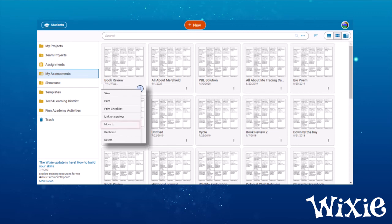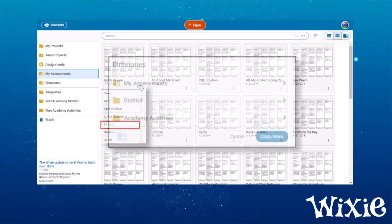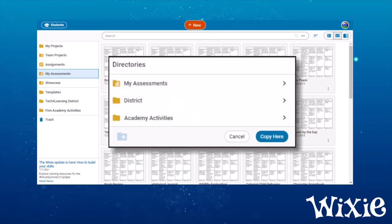You can even share your assessments with other teachers at your site. Choose the move to option, navigate to your school folder, and choose copy here. This will place a copy of your assessment in the shared district or school folders.